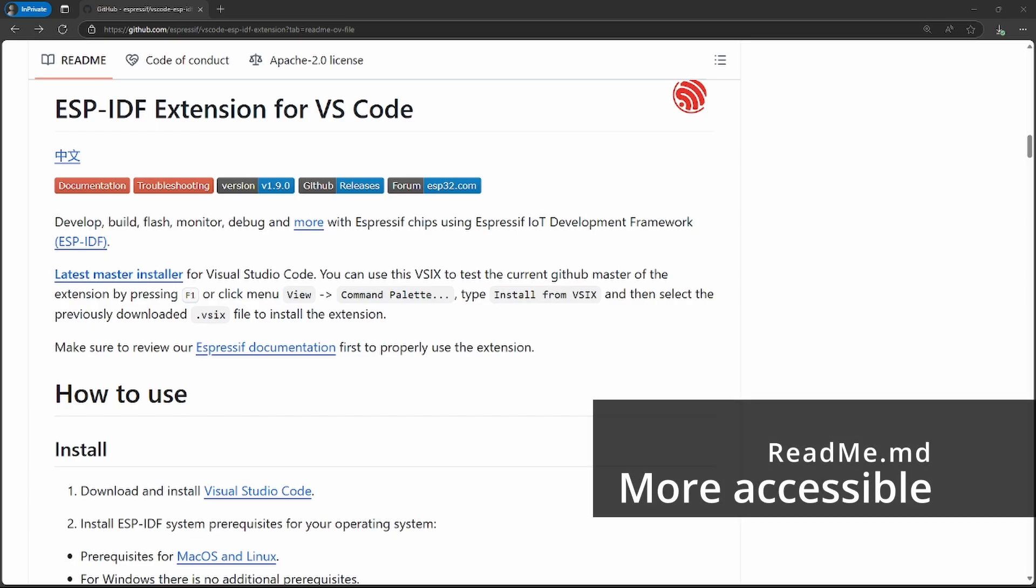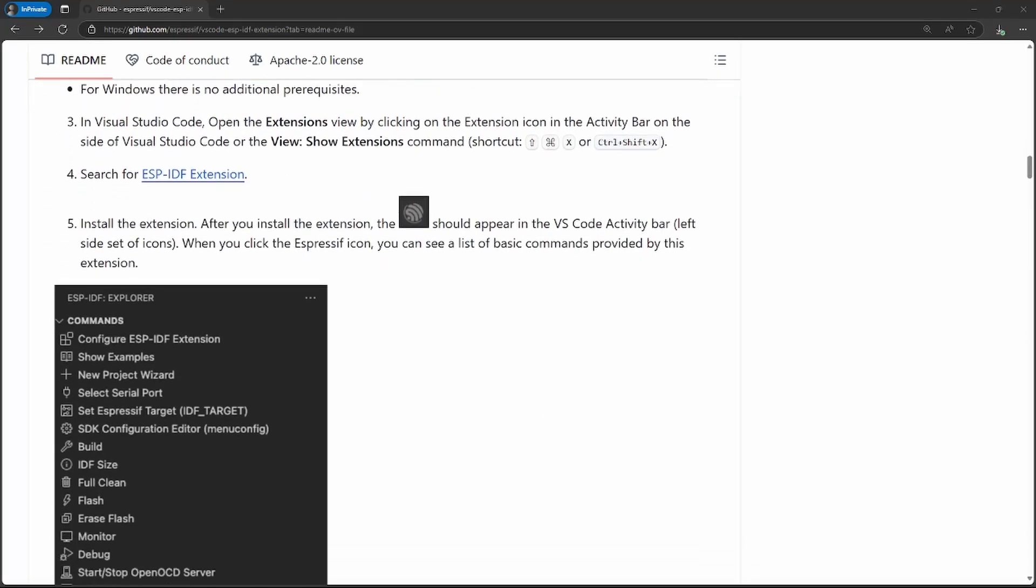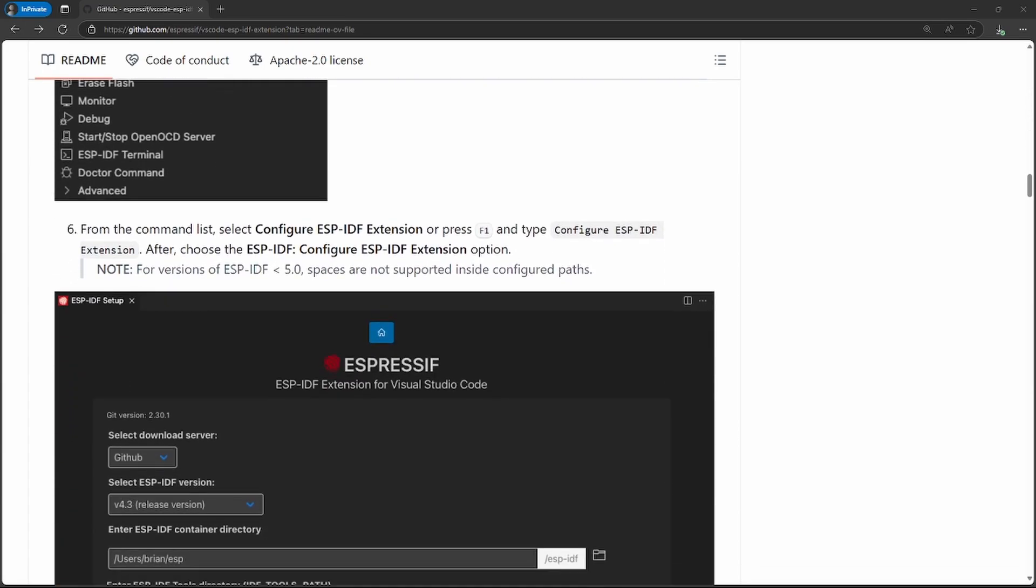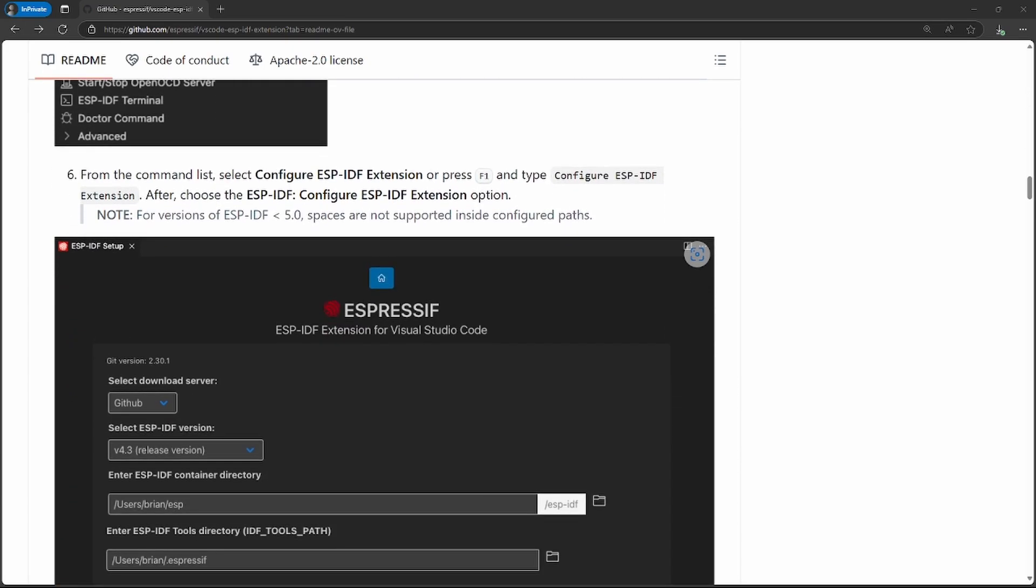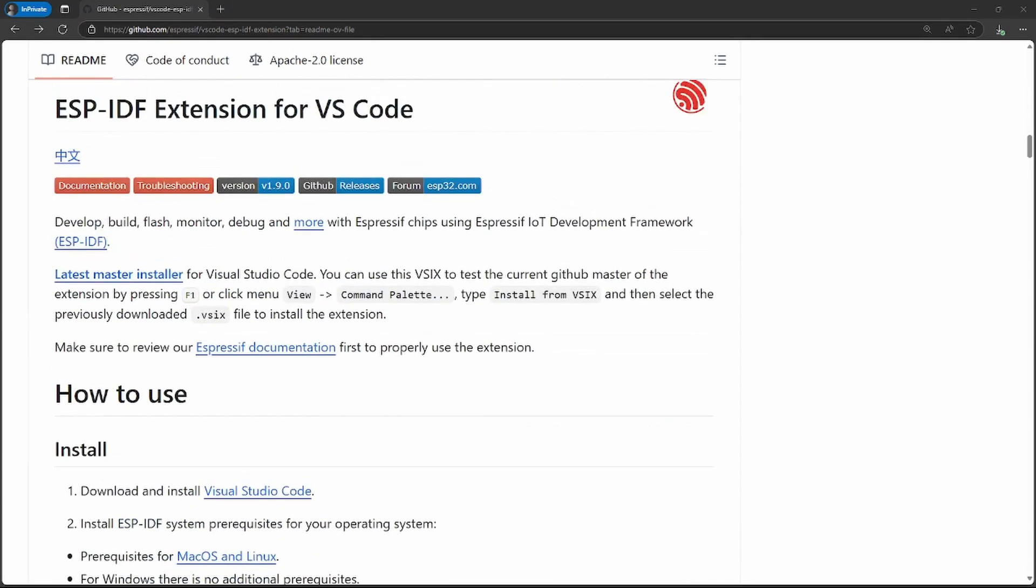Another change made to the documentation is revamping the README file on our GitHub repo to make it easier to follow. We also added the Chinese translation for it. You can access it by pressing the following link.